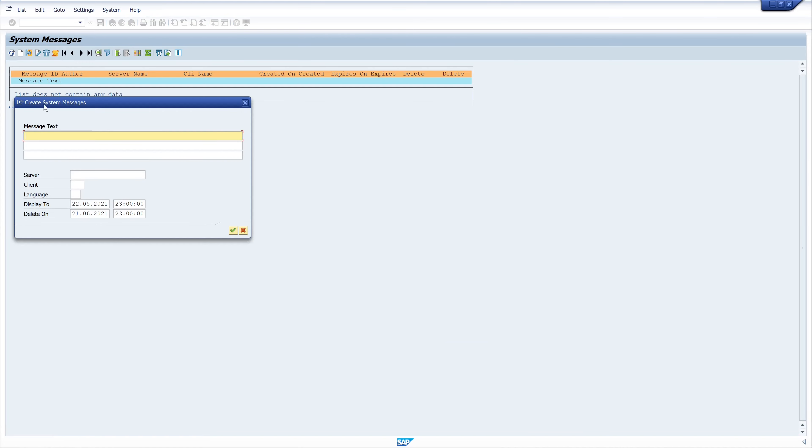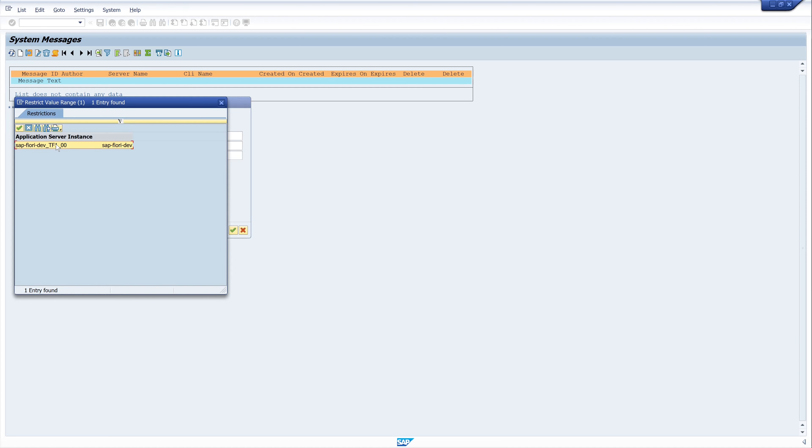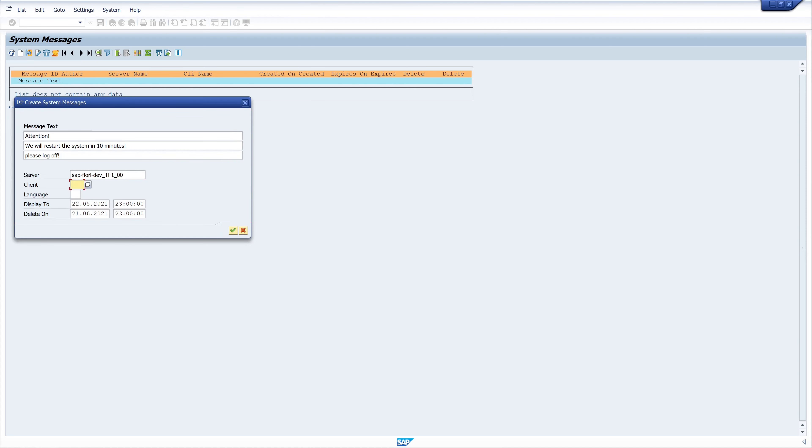Left, go to the icon Create and type a message. Attention, we will restart the system in 10 minutes. Please log off. Here you can choose whether the system message should appear only on certain application servers in the SAP system or on certain clients. You can also define the validity of the message or set when the message should no longer appear or be deleted.